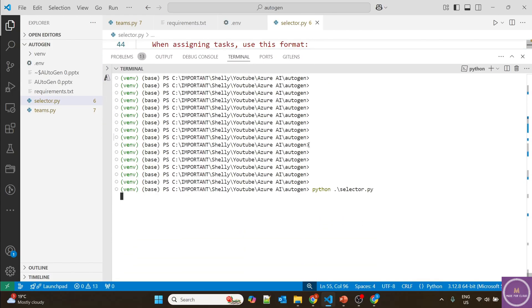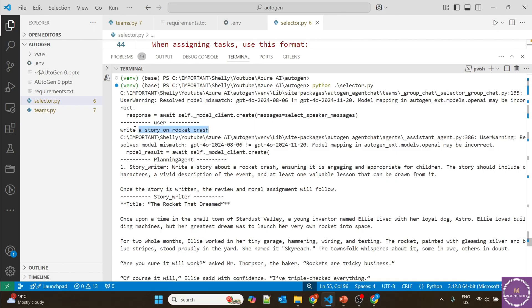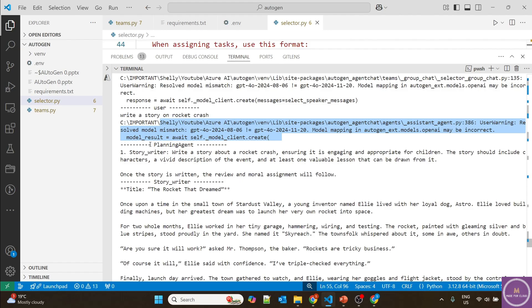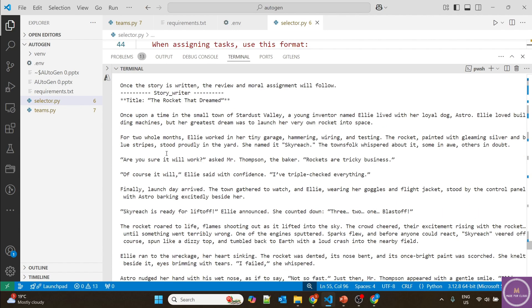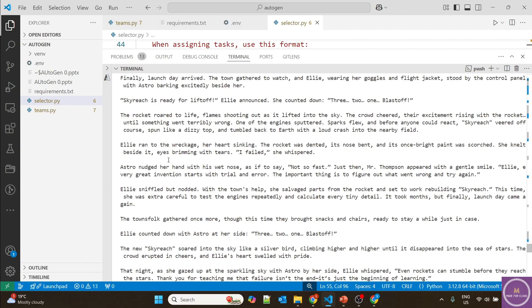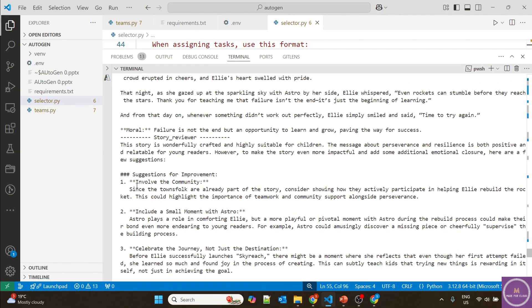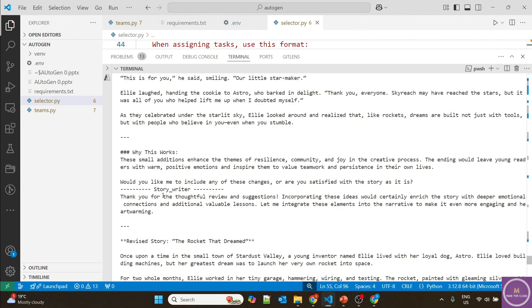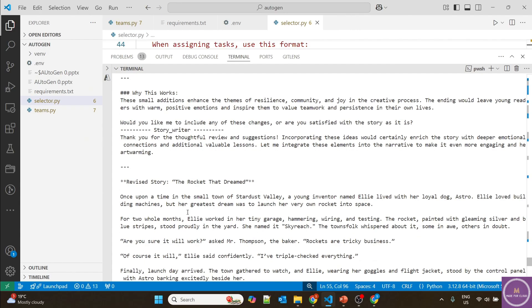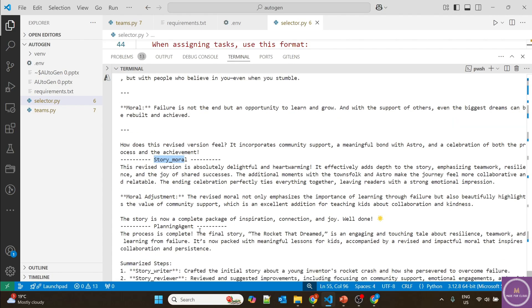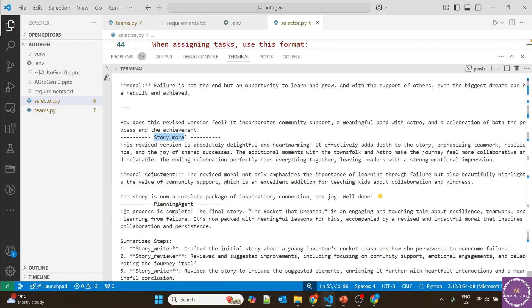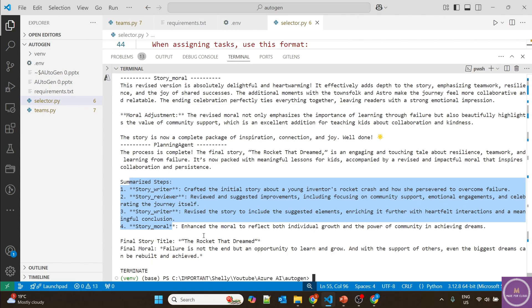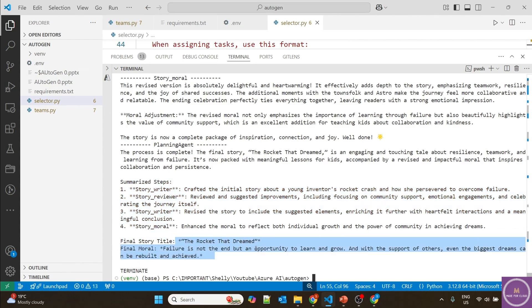First, the user message was "write a story on rocket." The planning agent is telling the story writer to write a story. The reviewer is reviewing and providing suggestions. Then the moral agent is adding the moral. Finally, the planning agent provides confirmation: the process is complete, this is the final story. These are the steps taken: writer, then reviewer, then writer, then moral. This is the final story "The Rocket That Dream" with the final moral. The different agents communicated with each other, and the planning agent acted as a selector which decided whose turn it was to perform the task.